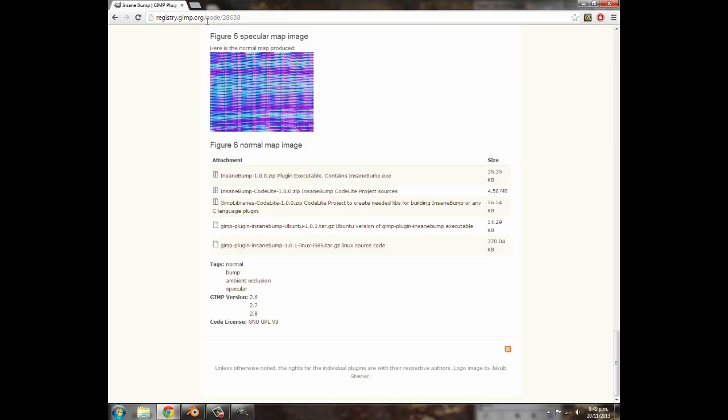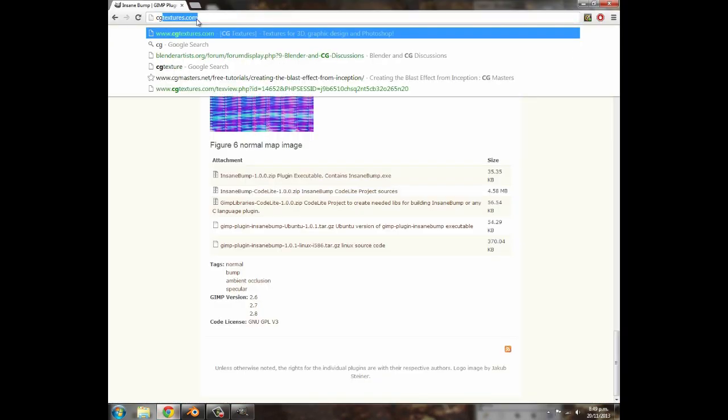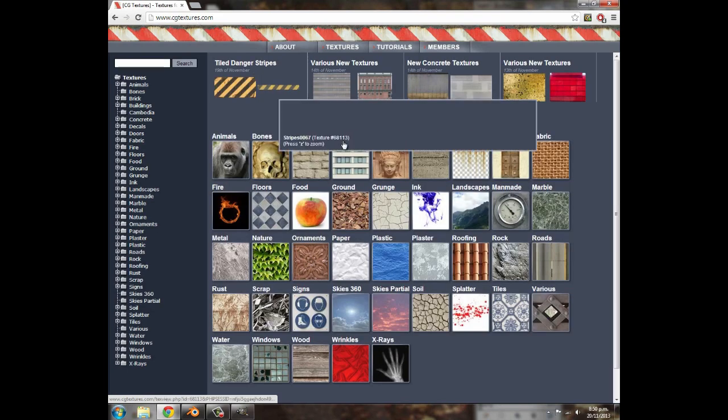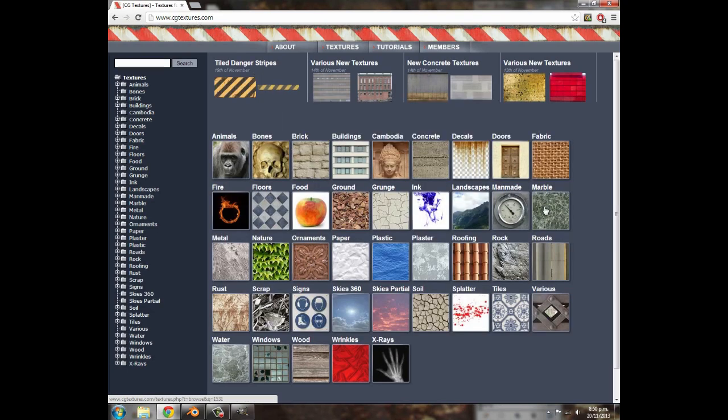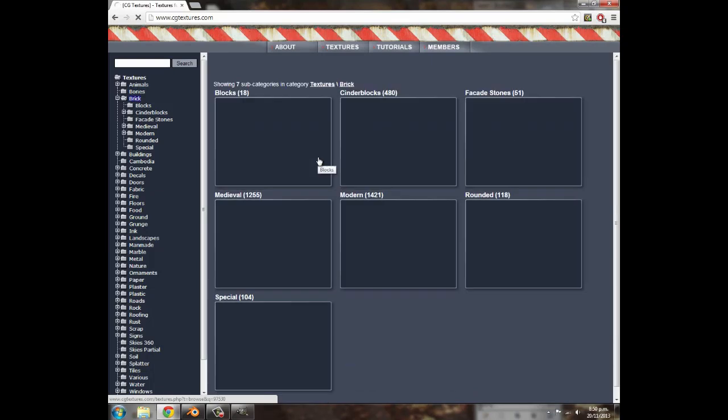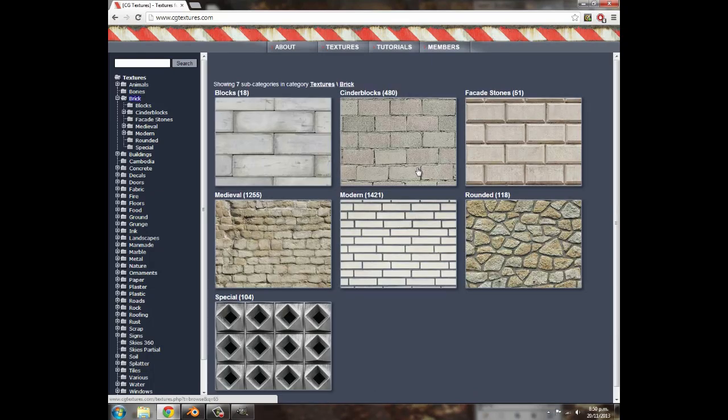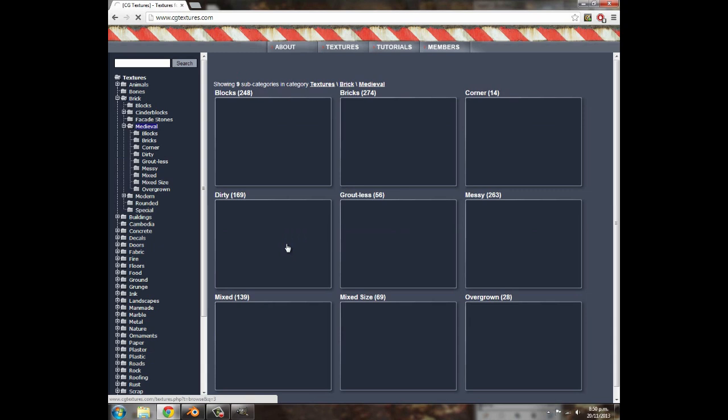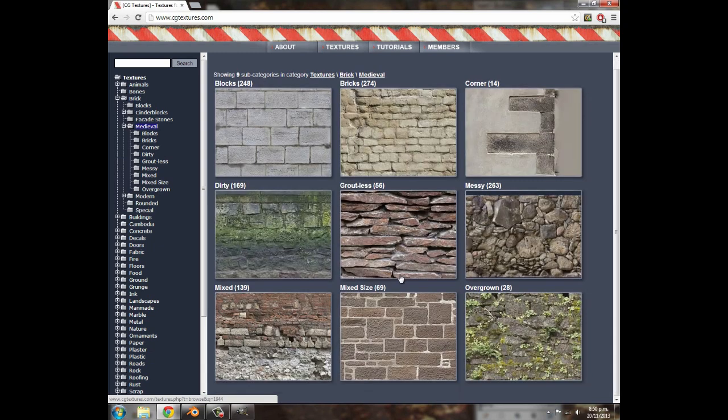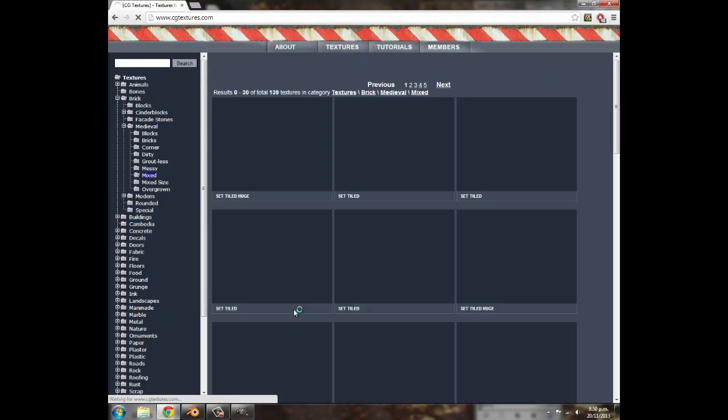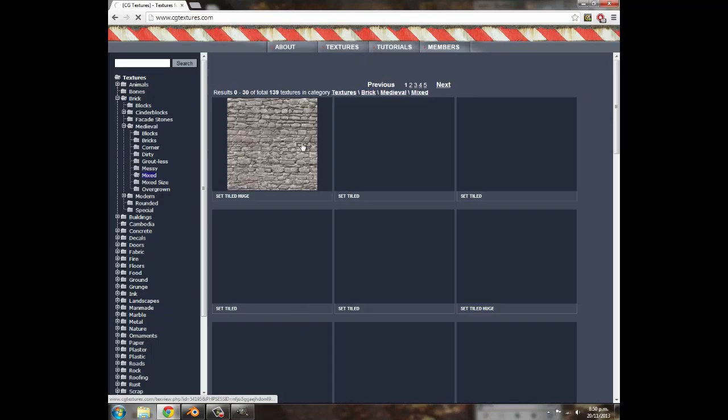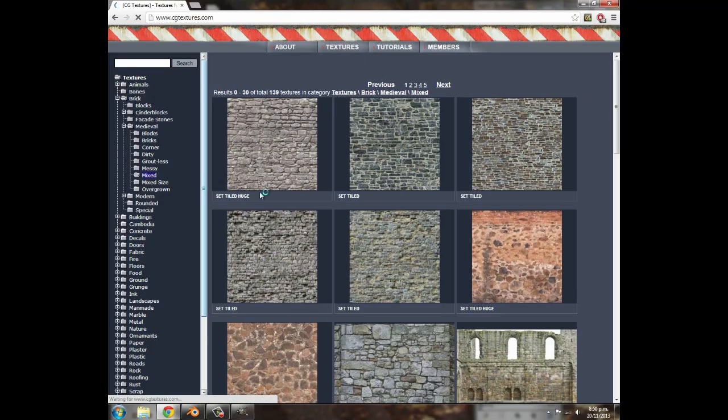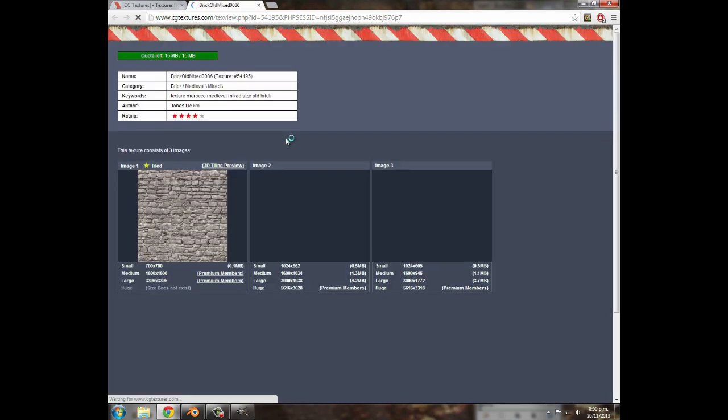We're going to go ahead to cgtextures.com and find ourselves a nice texture to use this on. I'm just going to select a brick texture, and a less linear one. So medieval looks quite nice. I'm going to go down, and I think mixed works best for this. I'm going to click on that, and the first one looks quite nice. I'm going to click on that.